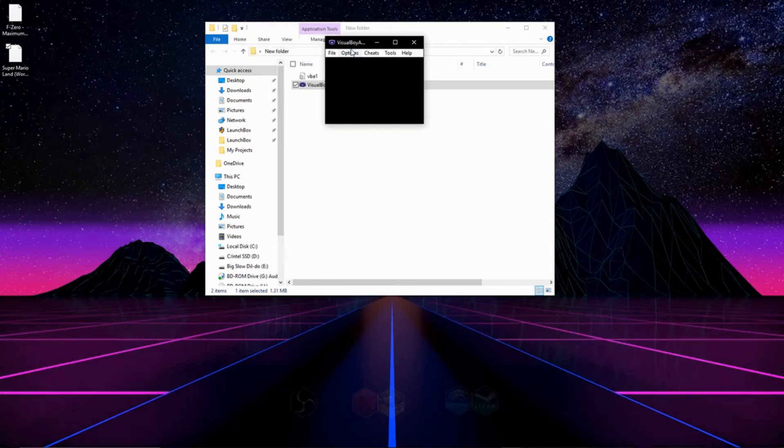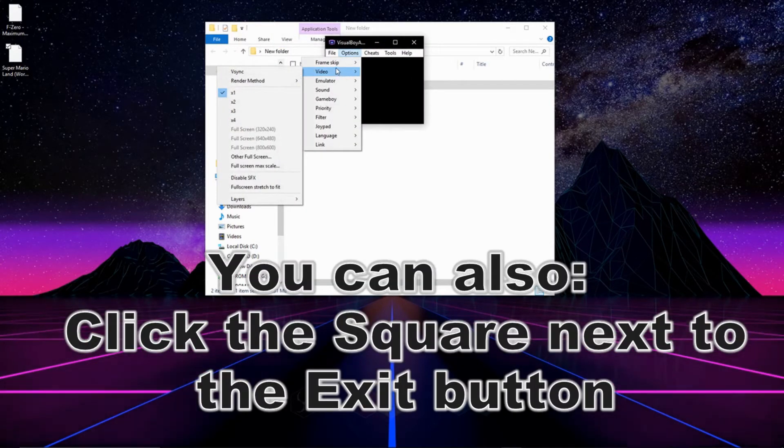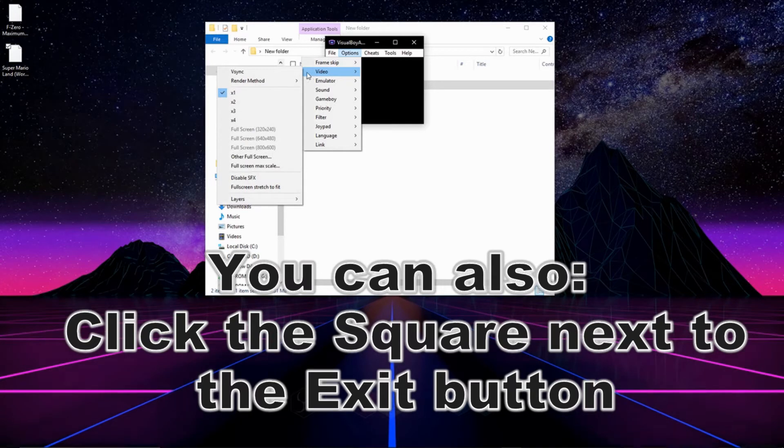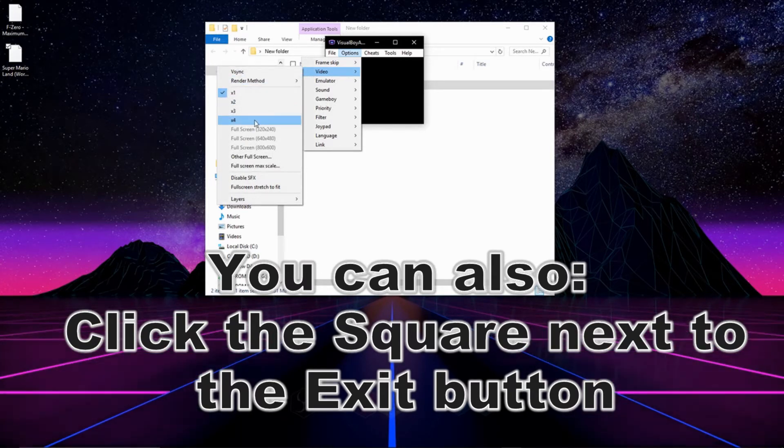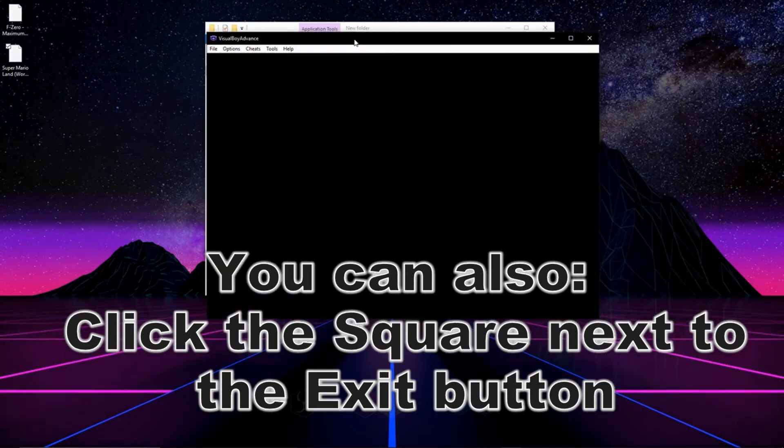And now that we have that done, we're going to go ahead and click on Options one more time. We're going to go to Video, and as you can tell, our screen is very small. I'm going to click on x4 right here to make our screen a lot bigger.